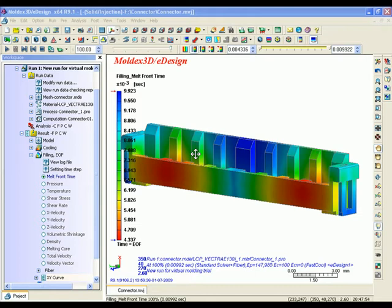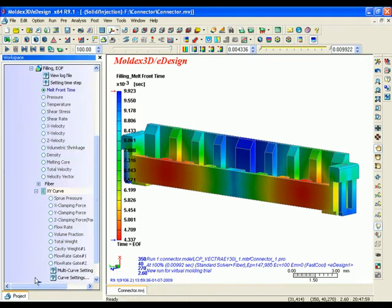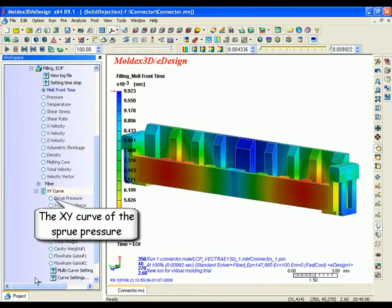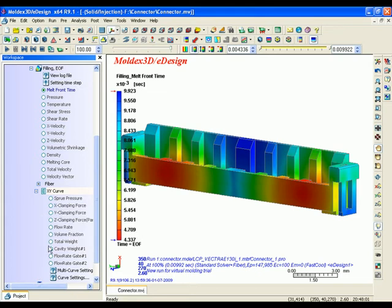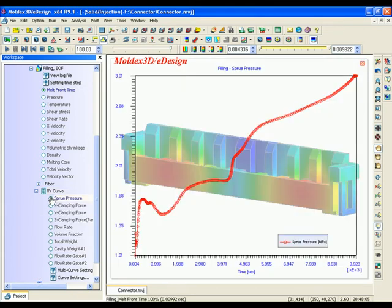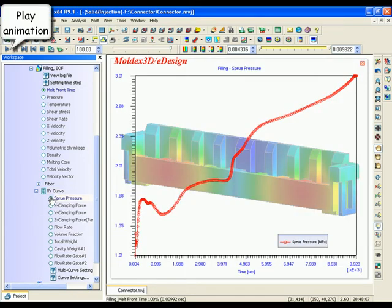Sprue pressure history. Sprue pressure is a very important index on injection molding, for example clamping force. This information will affect what kind of machine is needed. It is highly dependable on sprue pressure.